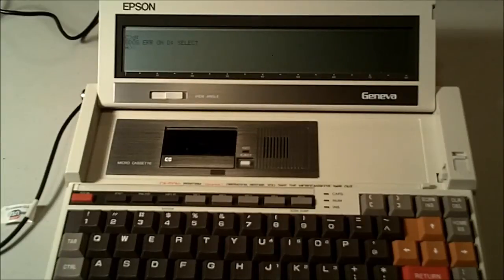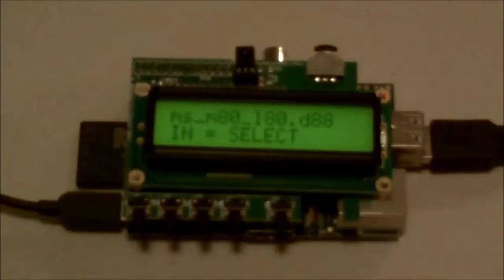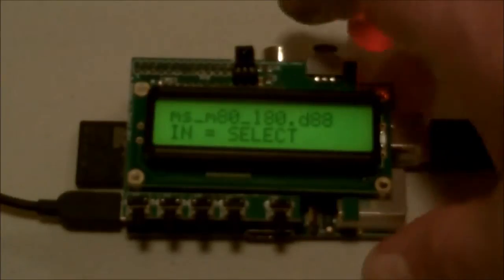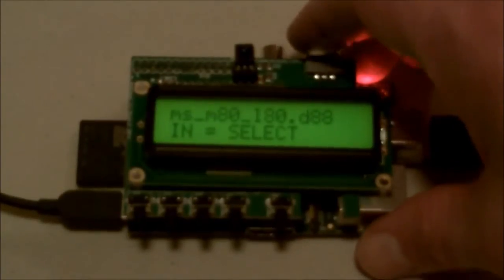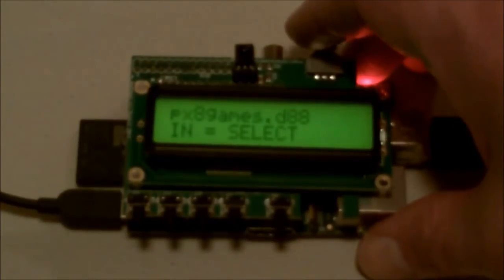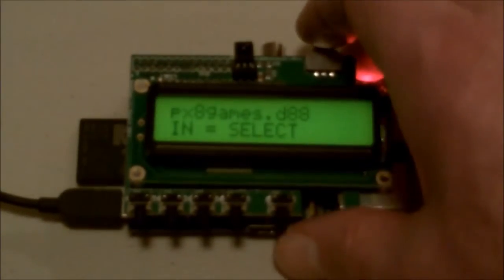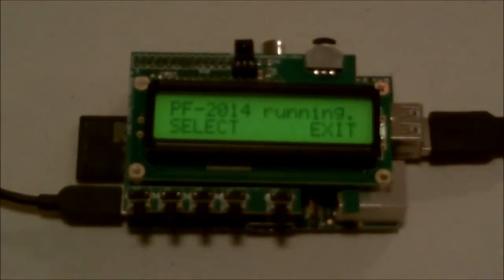Well, let's go back to the Raspberry Pi and select a disk image to use. Sorry about the fuzzy video. It's the best I could do. I'll try and upload a better one. So I'm selecting a disk image that has PX-8 games on it, and now it's running.